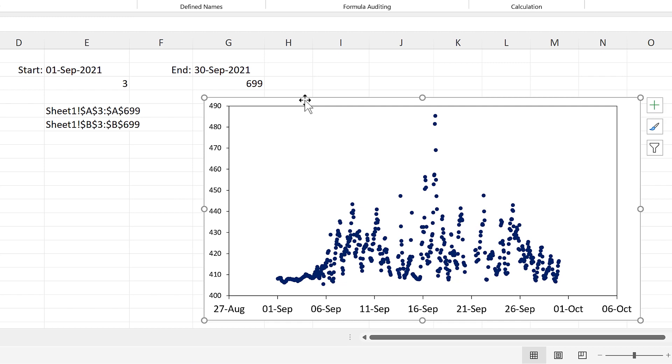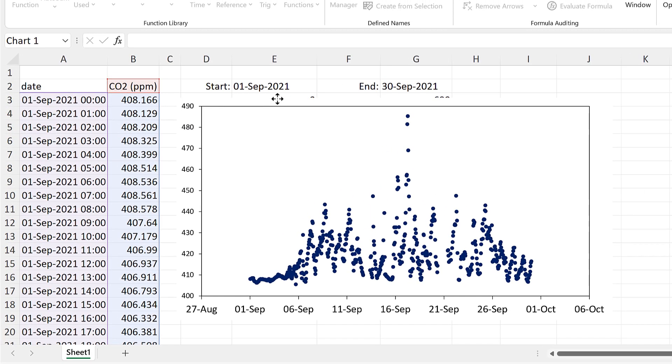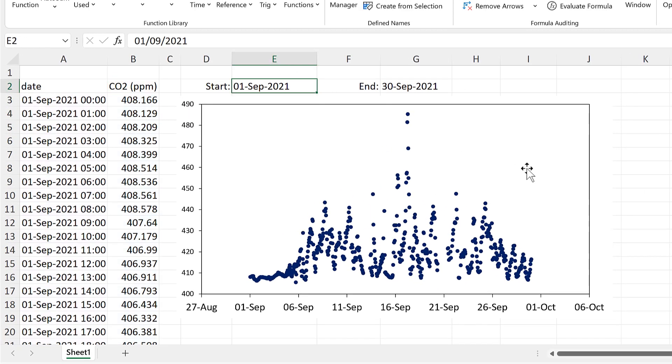And I can drag this chart over these cells to hide them. And I'll also just demonstrate this working with the start date as well.